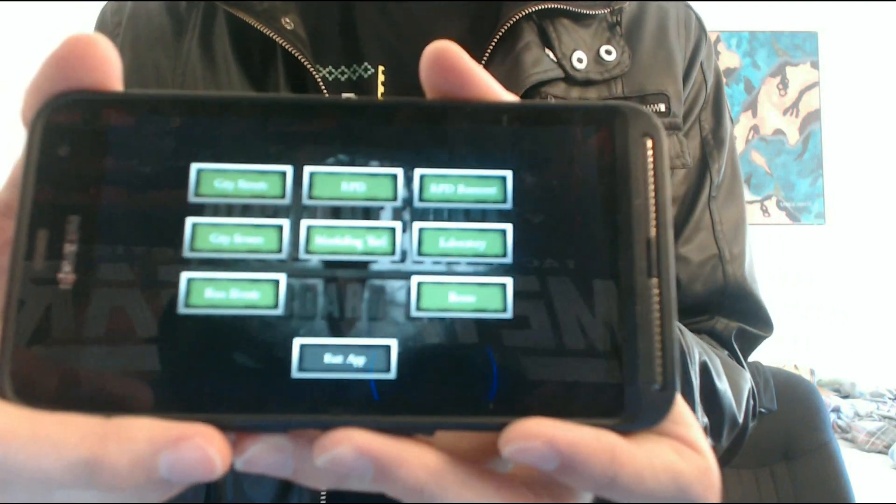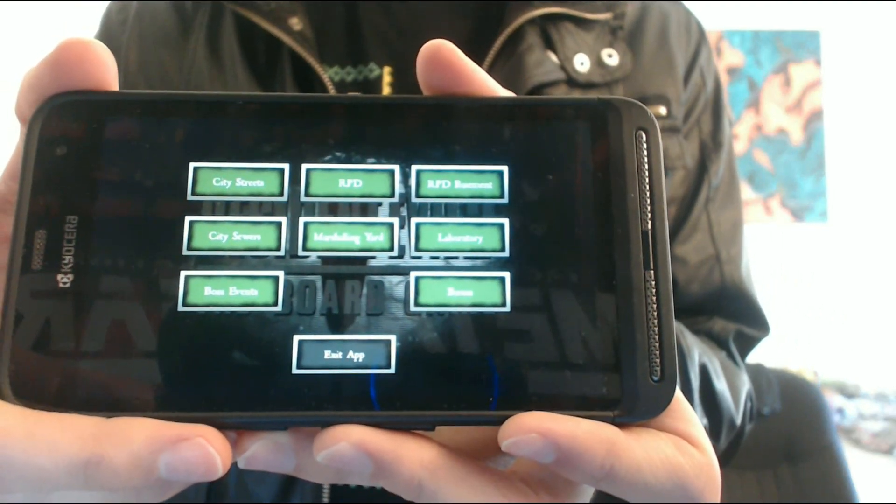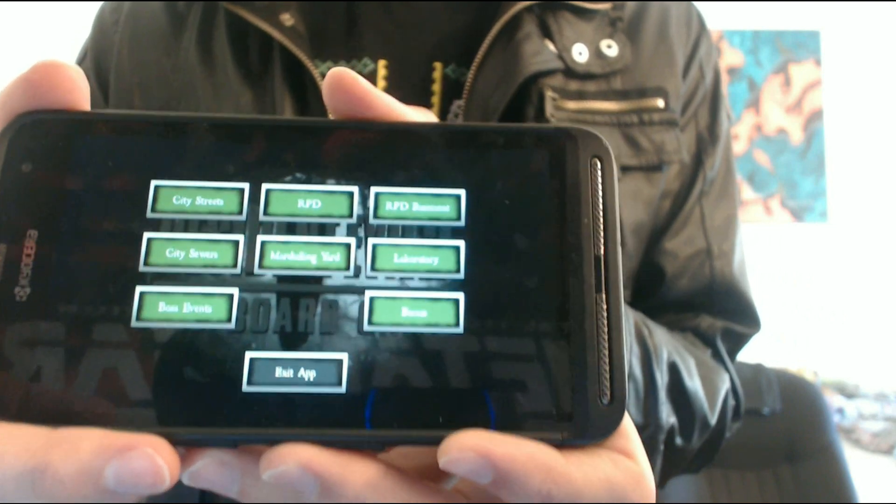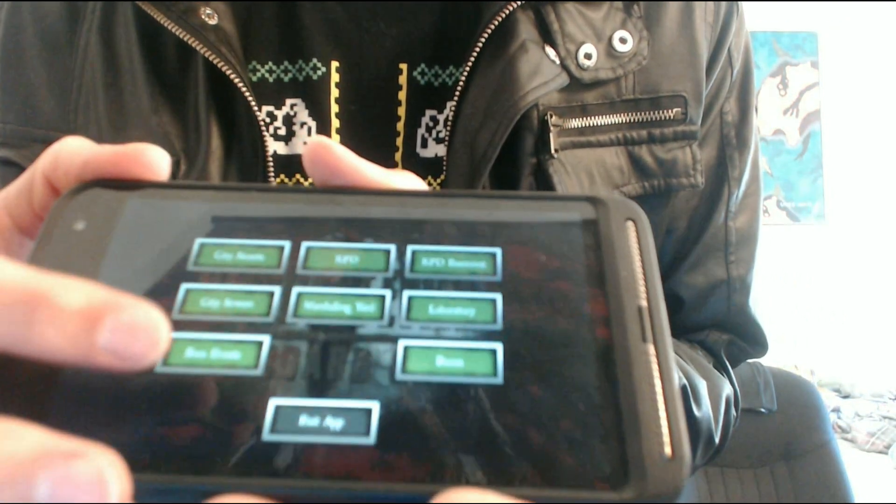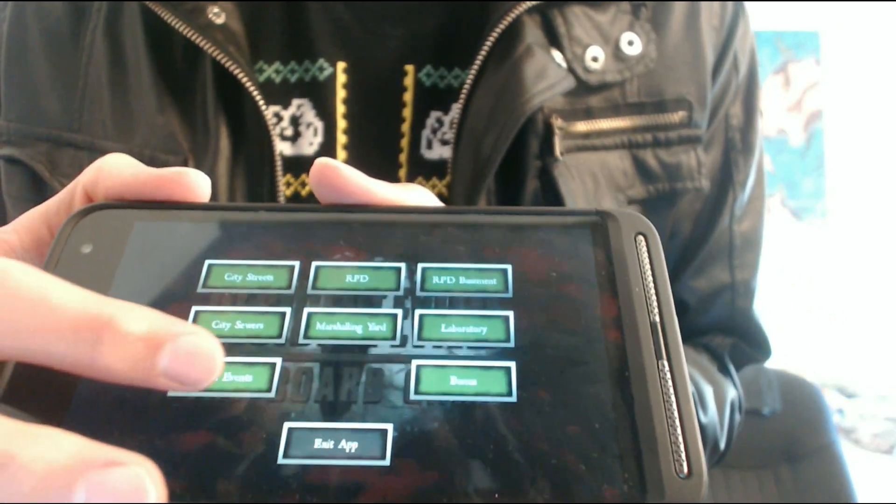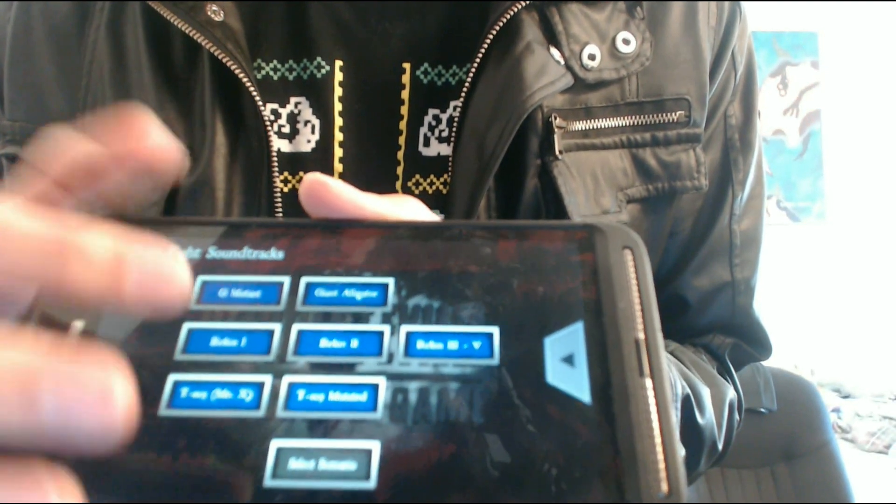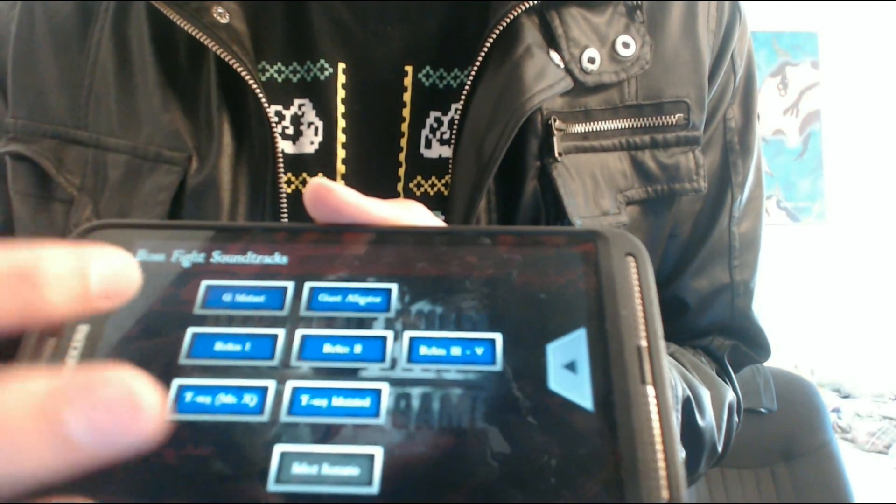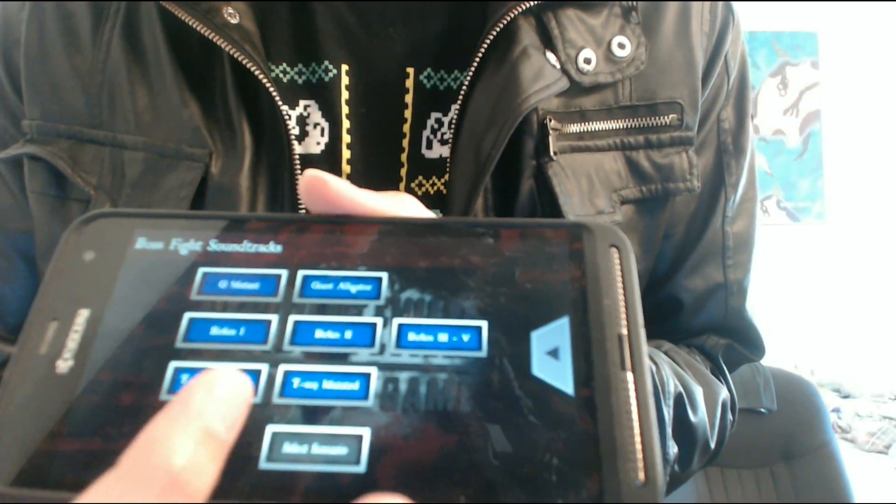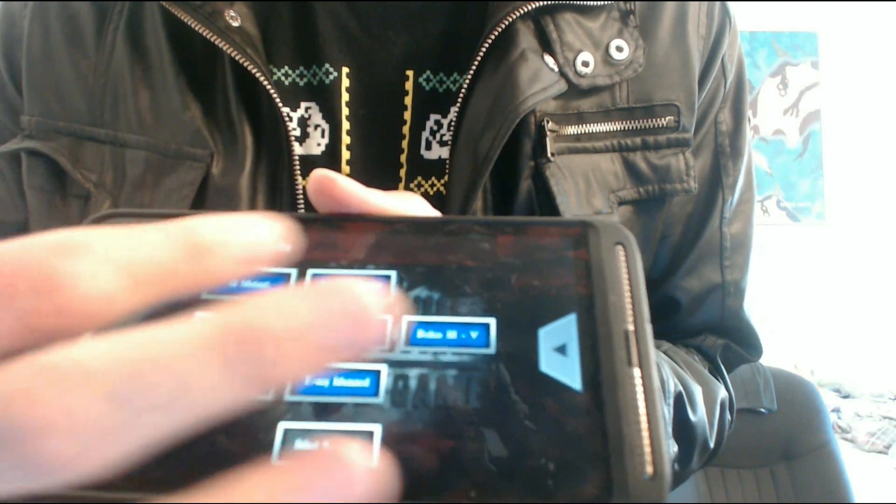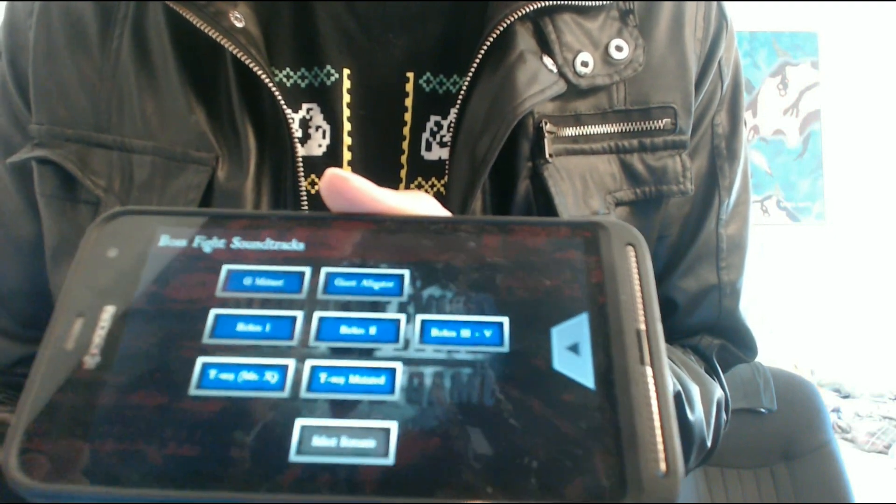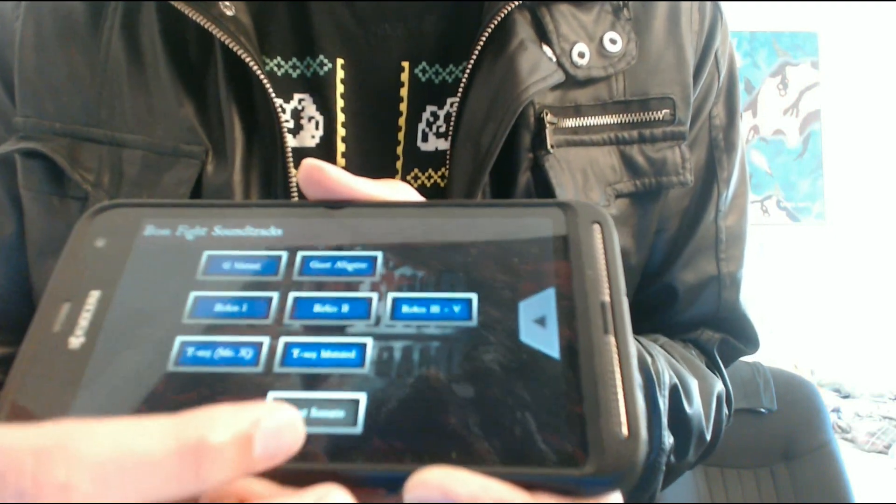As you can see, if you can kind of see that, I'll try to see if it'll focus. But anyway, there's an extra button over here, and it actually says Boss Events. If you tap that, it has every single boss theme organized, pretty much in order of the game.